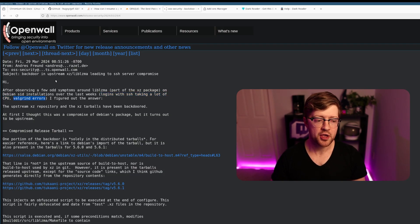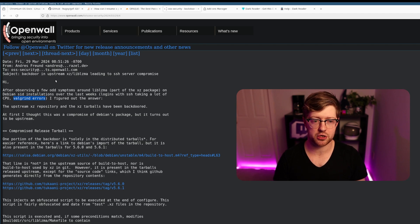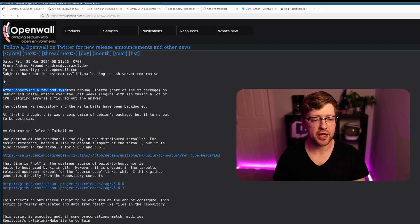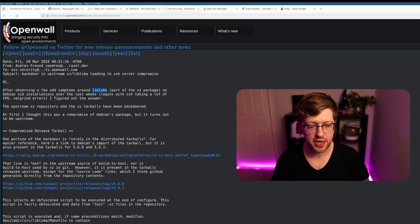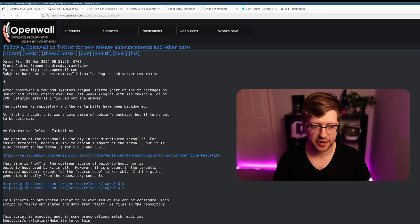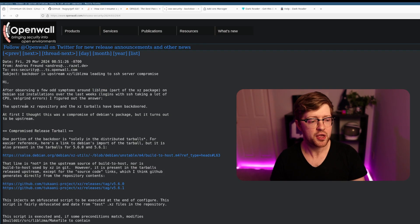He also noticed a ton of valgrind errors. If you don't know, valgrind is a tool that allows you to do software validation to make sure that your project doesn't have any memory leaks. He found that lib-lzma in lib-OSS security began to fail valgrind checks, which is pretty interesting.